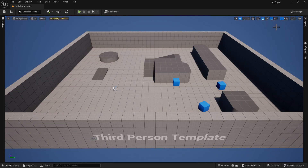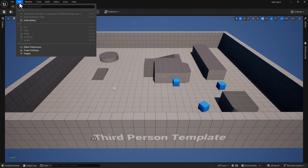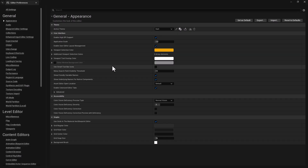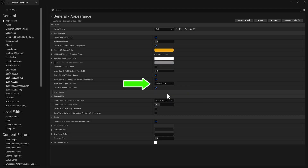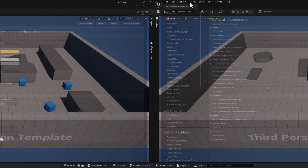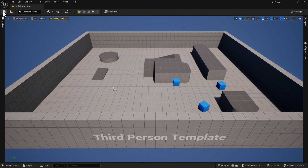To start out, we're in a 5.5 Unreal Engine project. We're gonna go right up here to the Edit tab and right here under Editor Preferences. First thing we're gonna do is we're gonna change this default location to the main window, and then we can close that out and hit Save.